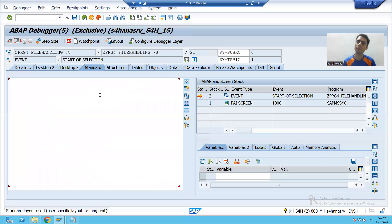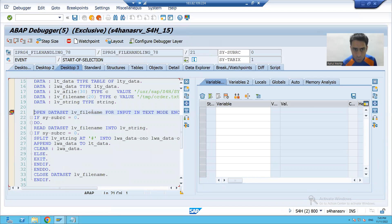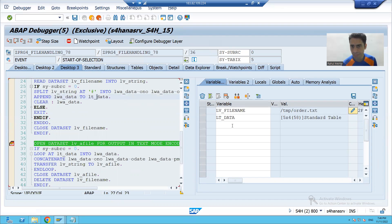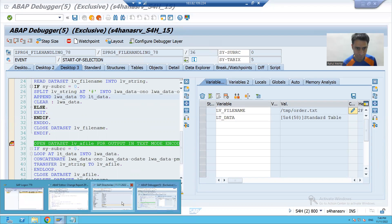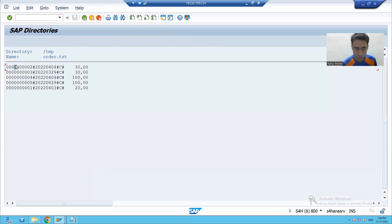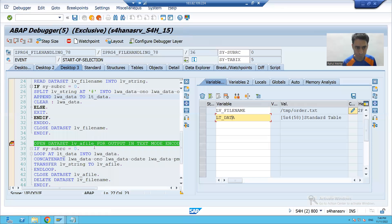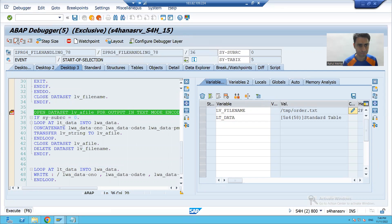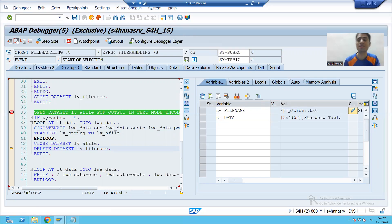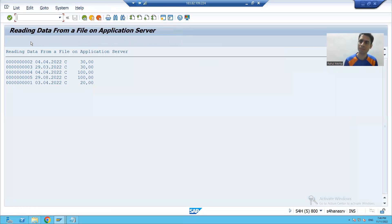We also learned CLOSE DATASET. When you open the order file, all its data comes into the internal table. First the data is read from order.txt in the tmp directory — five records come into the internal table. Then we open the new archive path; sy-subrc is zero. We transfer those five records to the new path, then close the new directory, and delete the previous temp file.